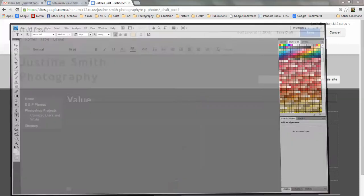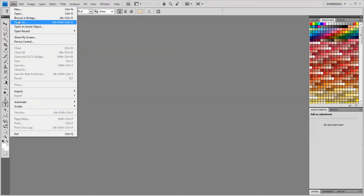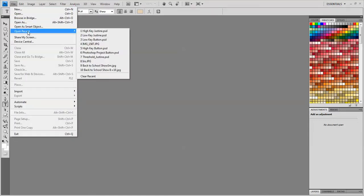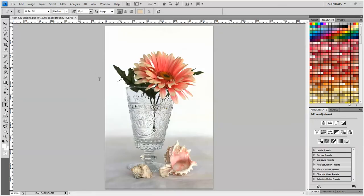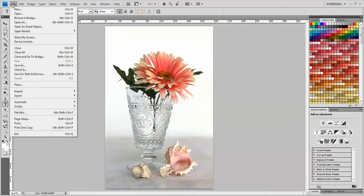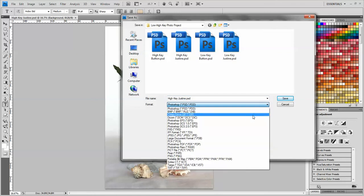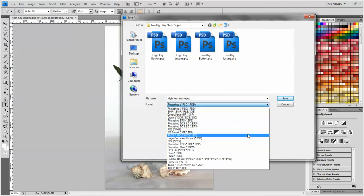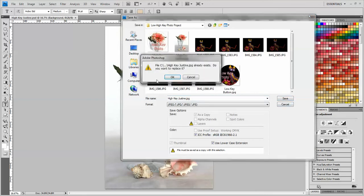So I have Photoshop open and I'm going to open my high key photo. And I'm going to go to File, Save As. And you can see that the file format is .psd. So I'm going to pop open the format menu and choose JPEG. And I'll leave it the same name. There's not really a reason to change that. And I'll click Save.